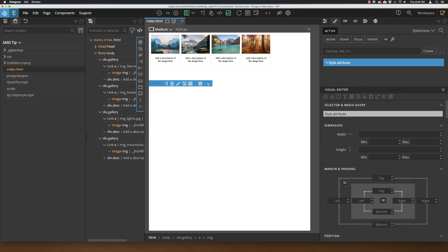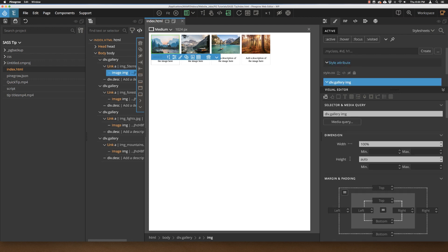To demonstrate how this works, let's add a new bit of styling to this page, a box shadow on the images. So to start, I'm just going to click on one of the images.